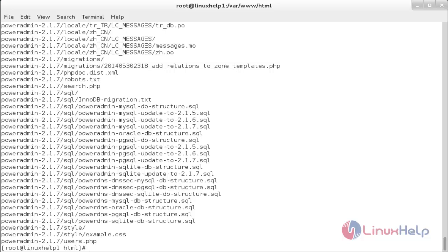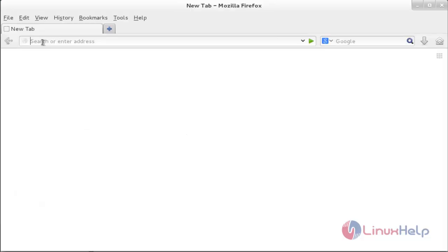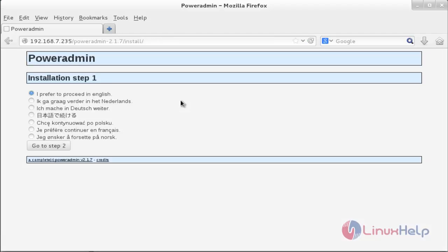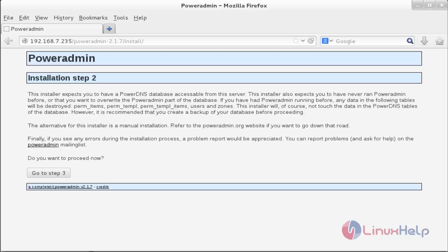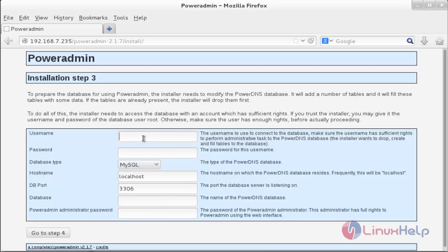Now start the PowerAdmin installation by opening the browser. Type the IP address followed by /poweradmin-2.1.7/install. You can see the installation page. Click Go to Step 2 to proceed in English. The installation expects you to have a PowerDNS database. Click Go to Step 3, then provide the username and password, the database name, and the administrator password for PowerAdmin. Click Go to Step 4.